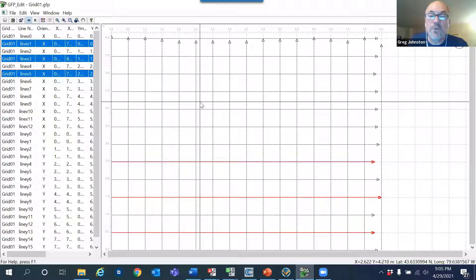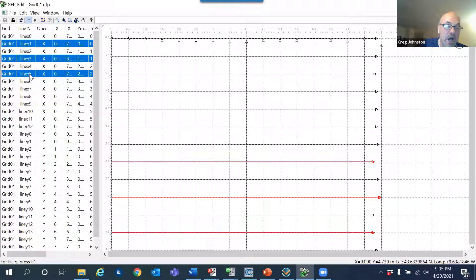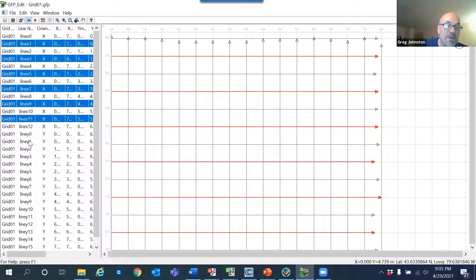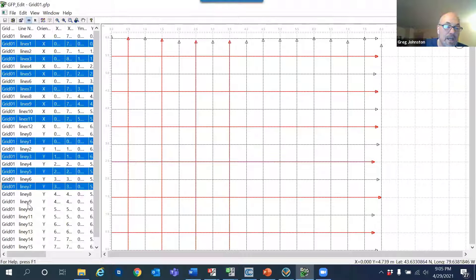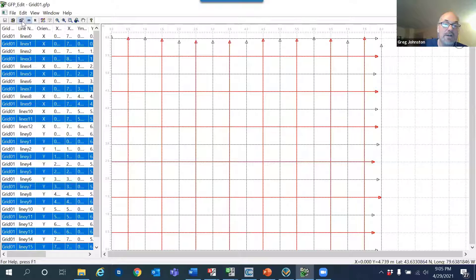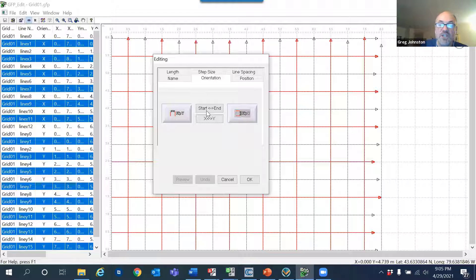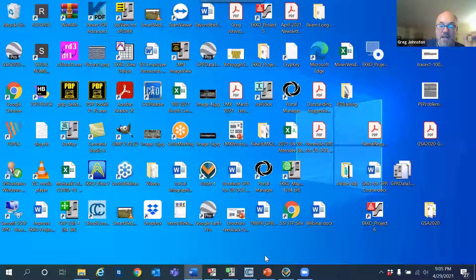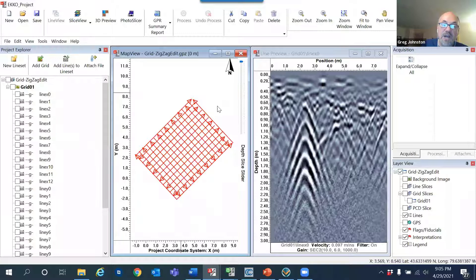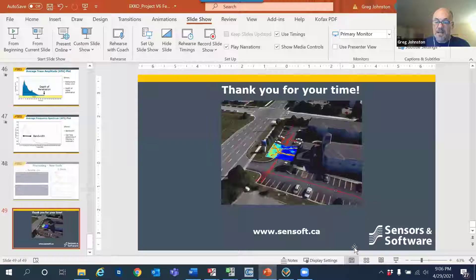The last grid edit scenario is correcting a direction mistake: you told the software you were running all lines straight, but you actually zigzagged. I highlight every second line — all the odd ones — then go into the editor and change the orientation by flipping the start and end positions. The arrowheads change to the correct direction, fixing the mistake made in the field. Hopefully you can see that we've now added some useful tools for people who collect and process grid data.